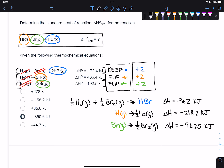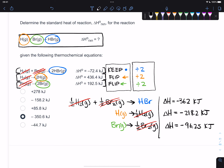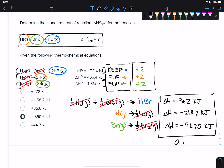Now here's the part that's super fun. Once you've done all your manipulations - flipped, cut, multiplied - verify that everything that doesn't belong cancels out: the half H2 on the left cancels with the half H2 on the right, and the bromines cancel out as well. Then just add up all your delta H values to figure out what the heat of the reaction is, and that gives you your answer.